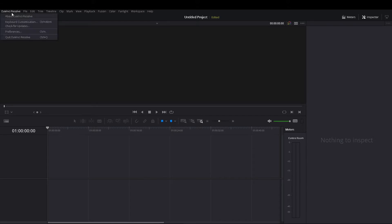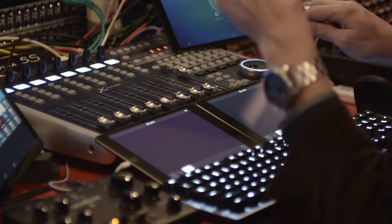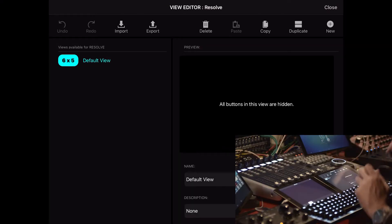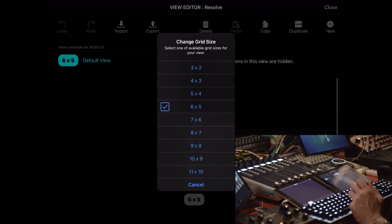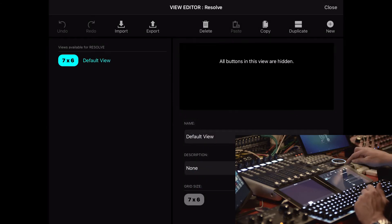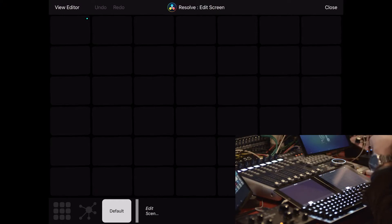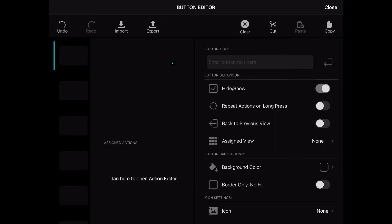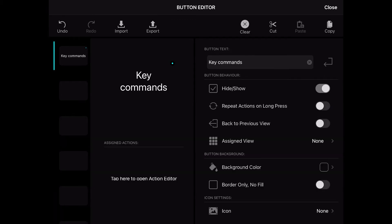I should start by opening key commands. Keyboard customization is Ctrl+Alt+K, as you can see, and that's going to be exactly the first thing I put on my iPad. I click Edit — that's my main grid, six by five, 30 buttons. I'll get into the view editor and make this grid bigger. To activate the button so it's visible and usable, I press it twice and get this green indicator. I'll title it 'Key Commands'.